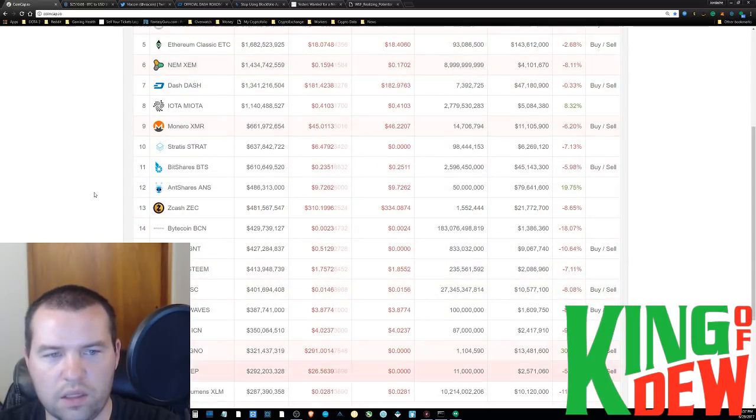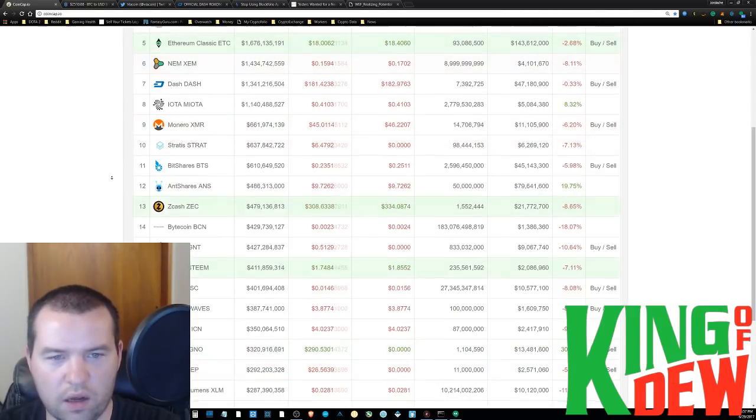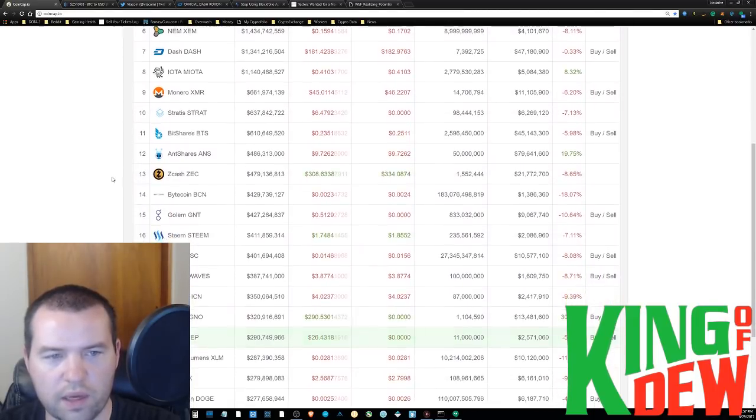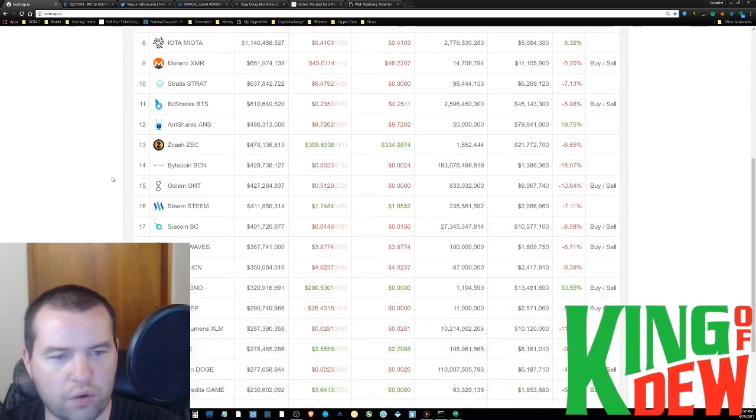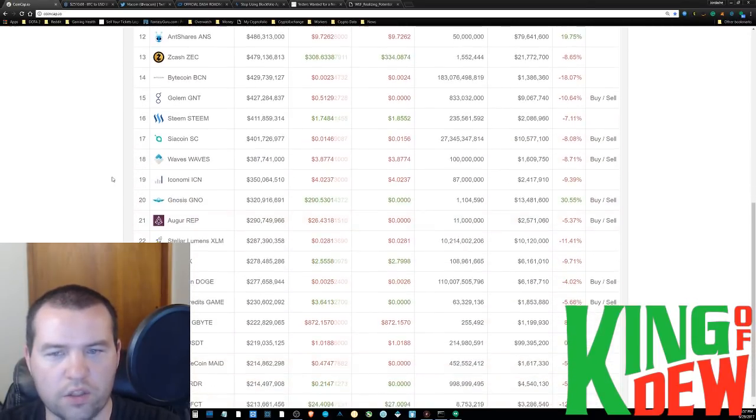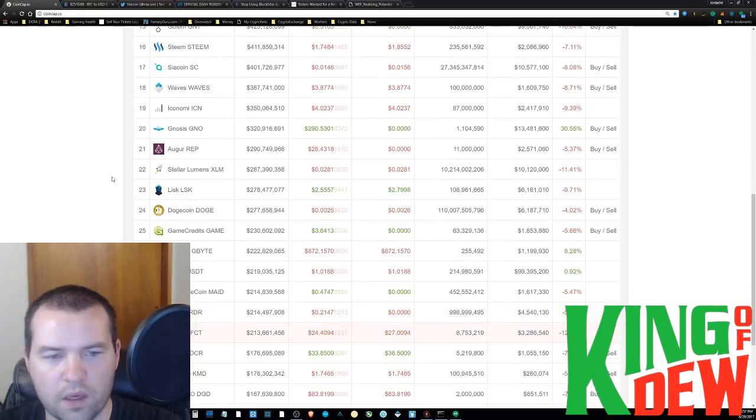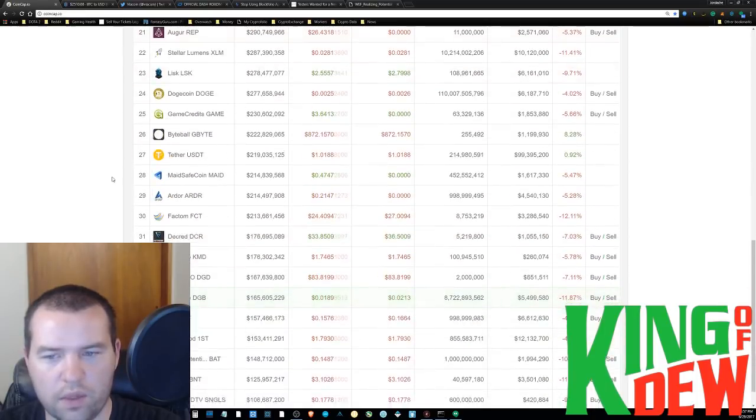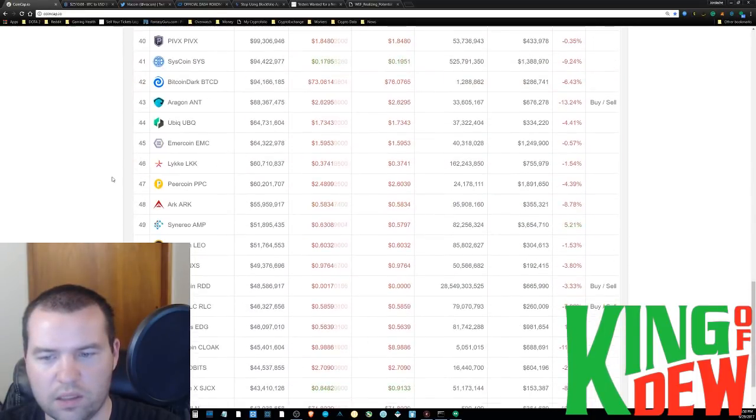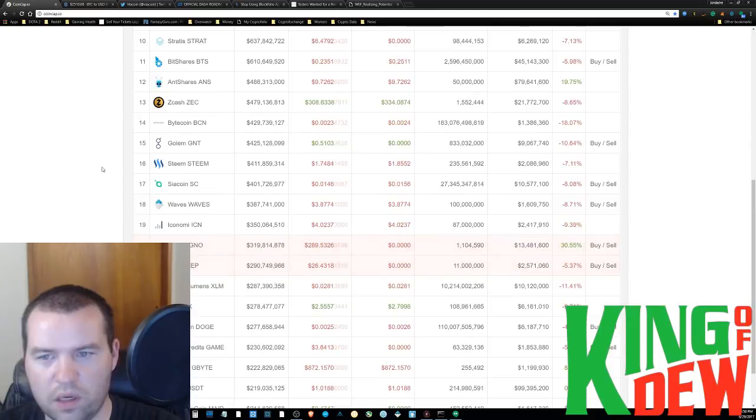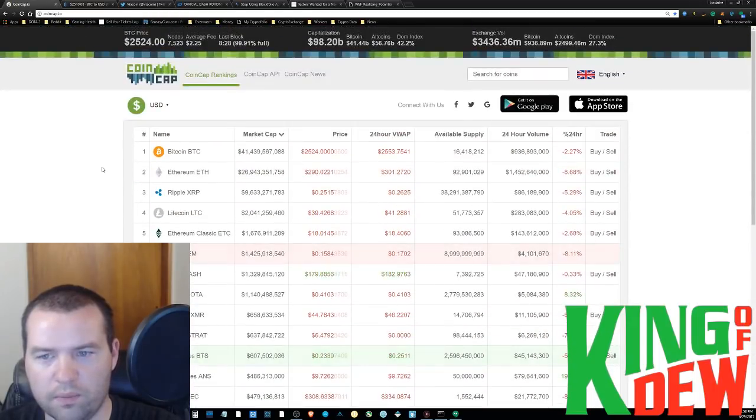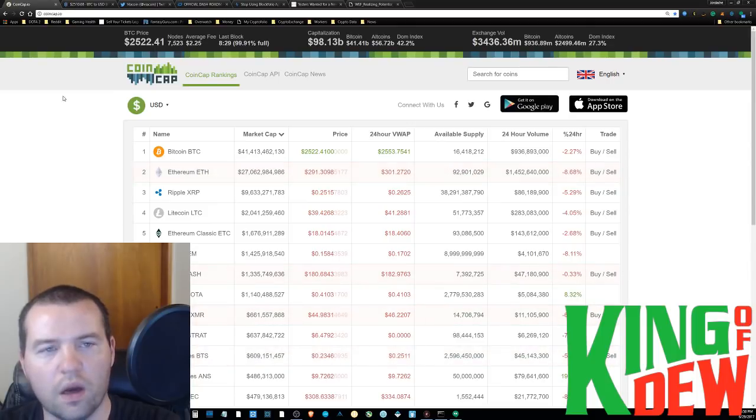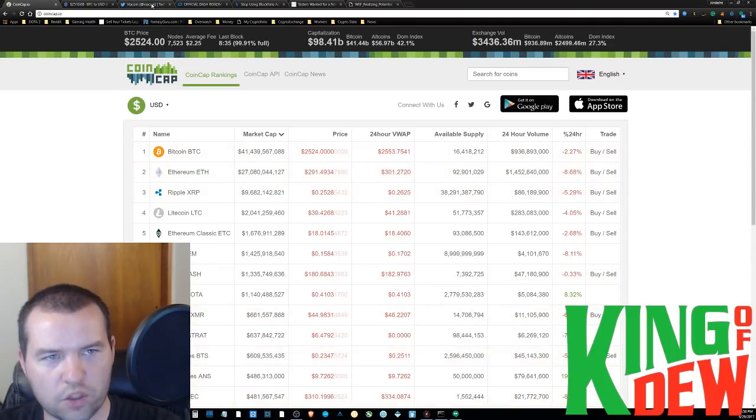And Zcash taking a step back the last few days, which is probably healthy. It had a long nice green run going for it. Gnosis up 30%. And that's pretty much the big gainers that I can see. Other than that, the entire markets are down right now. So that's your update. Let's jump right into the news.